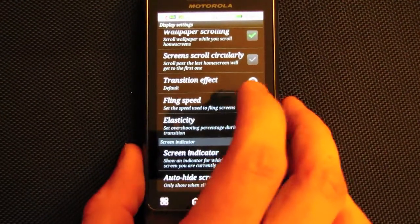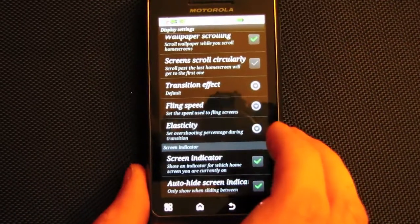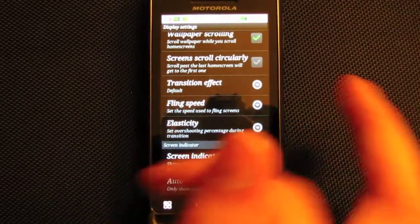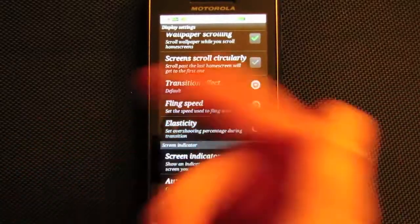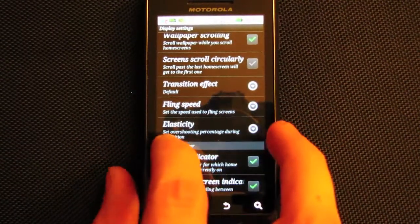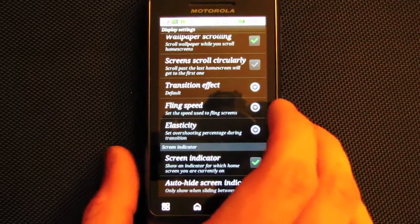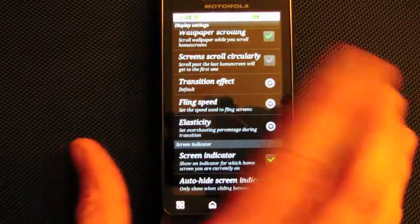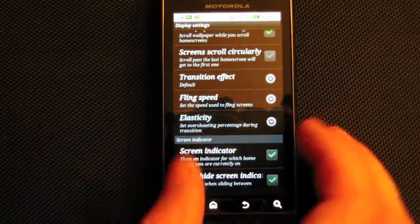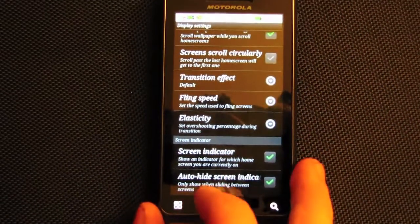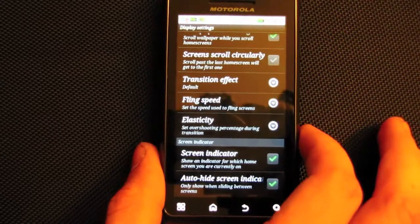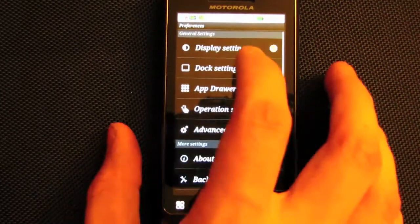You can change the transition effect — I like the default one. There's a filing speed setting for how fast screens switch, and elasticity which controls the bouncing effect between home screens. There's also a screen indicator showing which screen you're on, and you can auto-hide it when you're done moving.